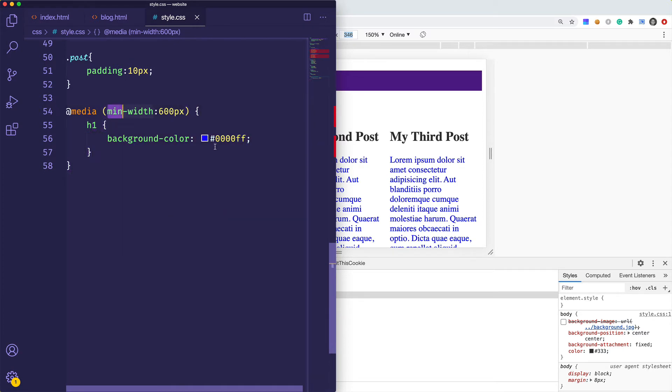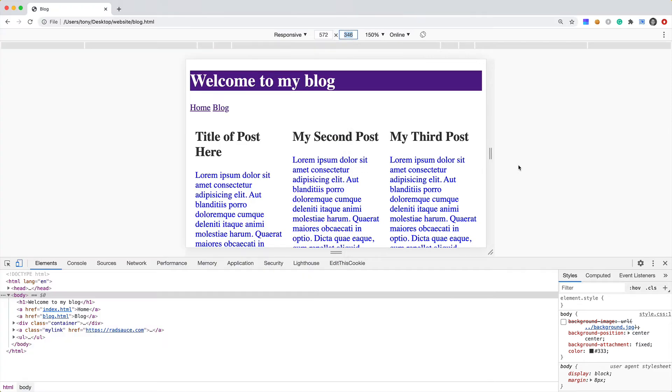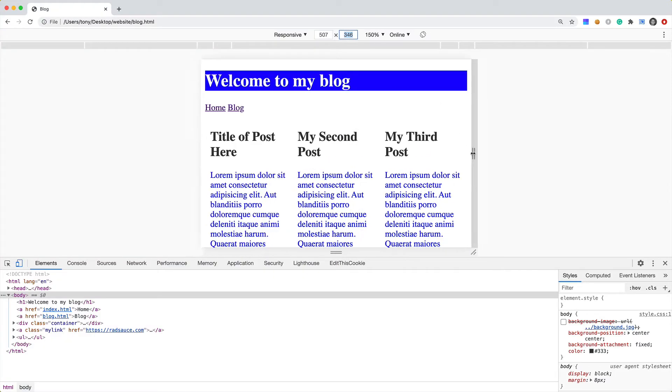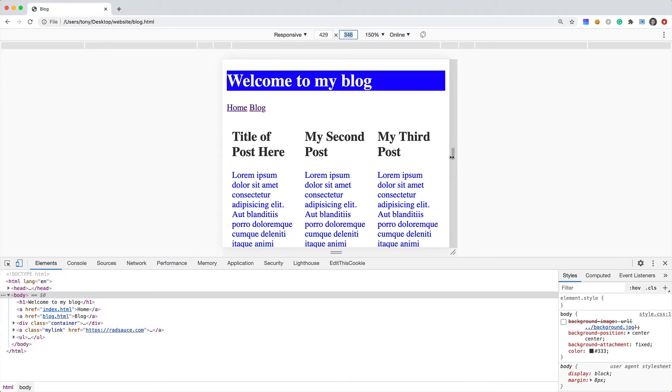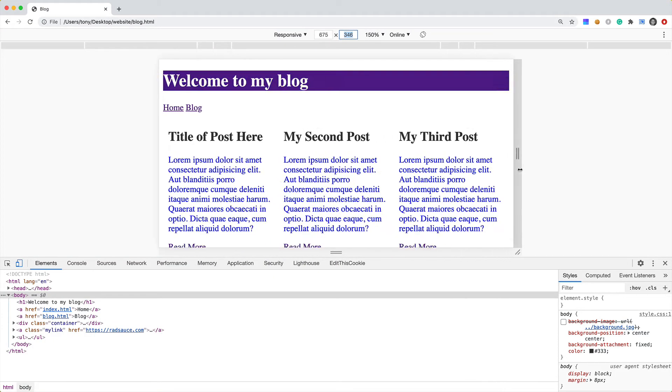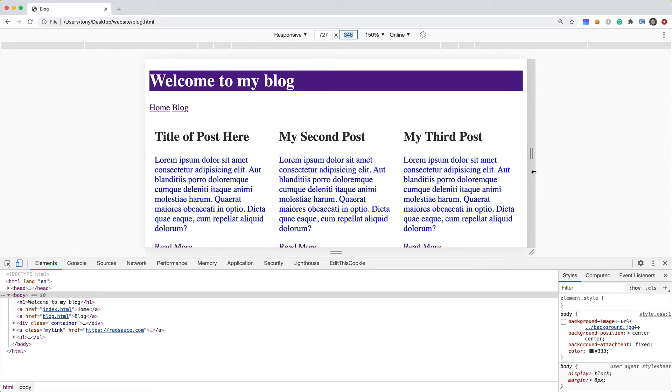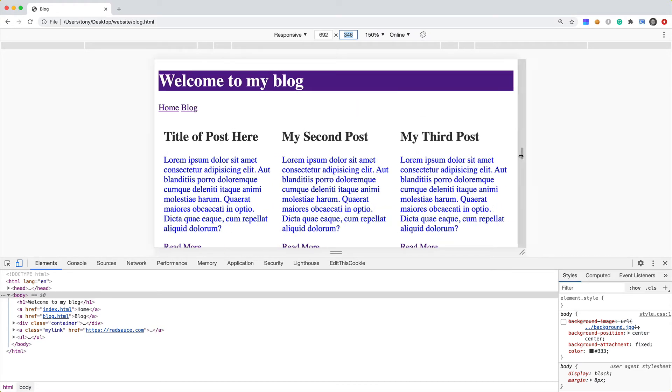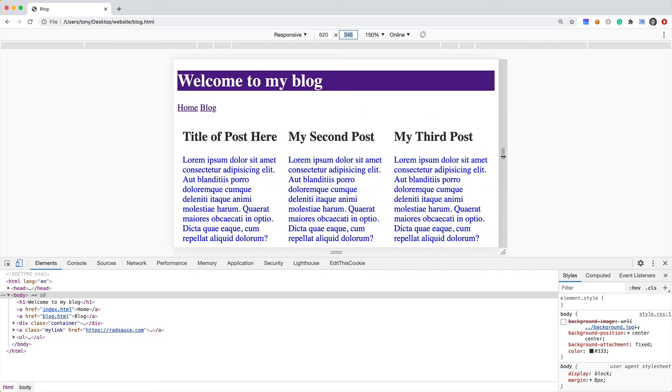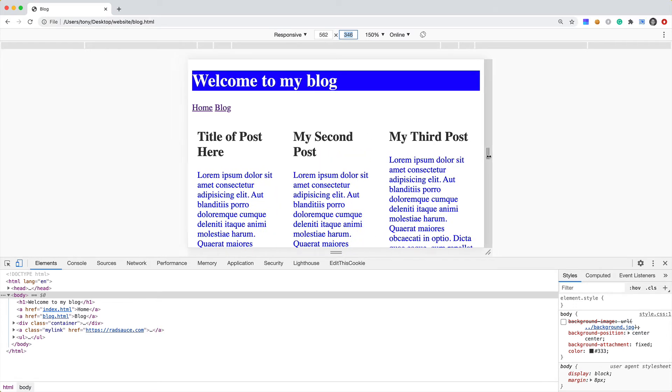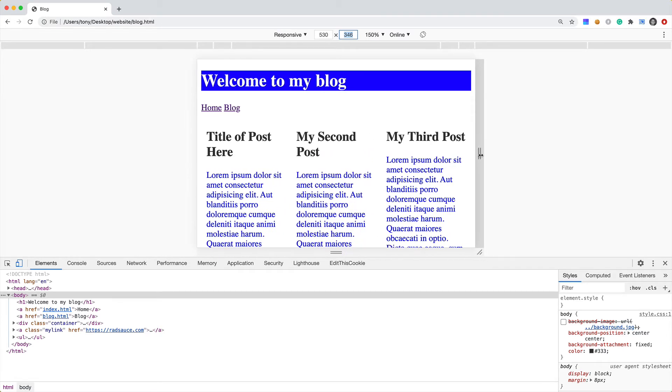You can use min-width, you can also use max-width, and if you were to use max-width obviously that's going to change the way that this gets executed. If we reload you can see that it's blue right now, but then as we go down or as we go larger you're going to see that it's actually purple. If we get under 600 then it is going to be blue.